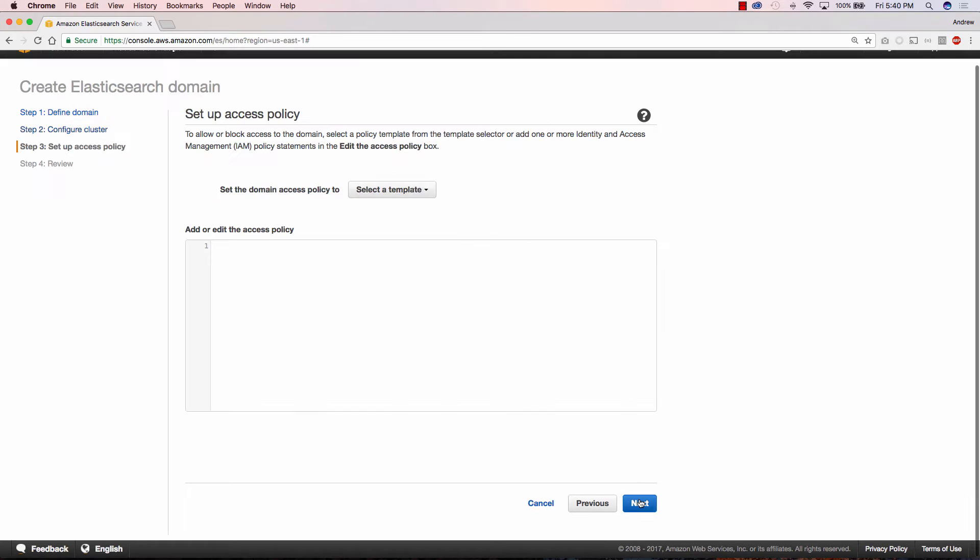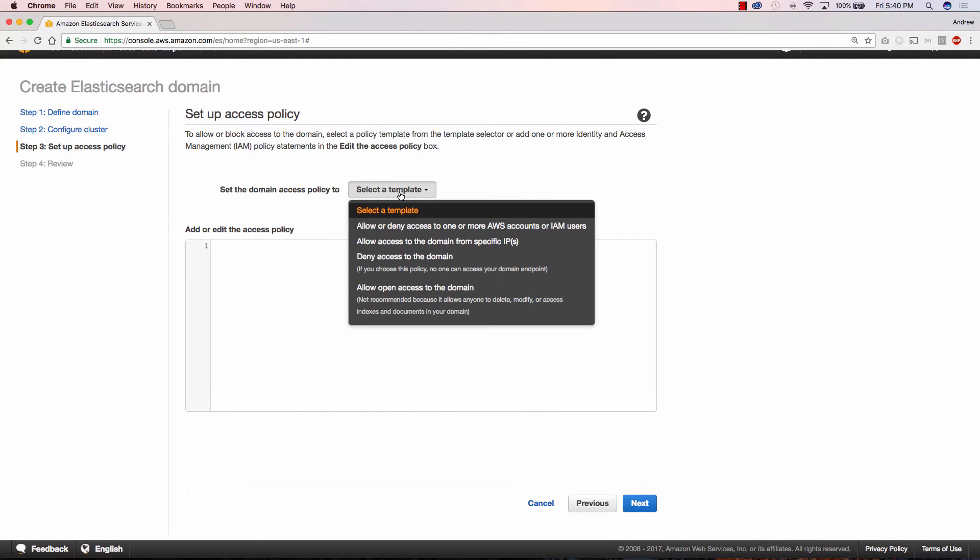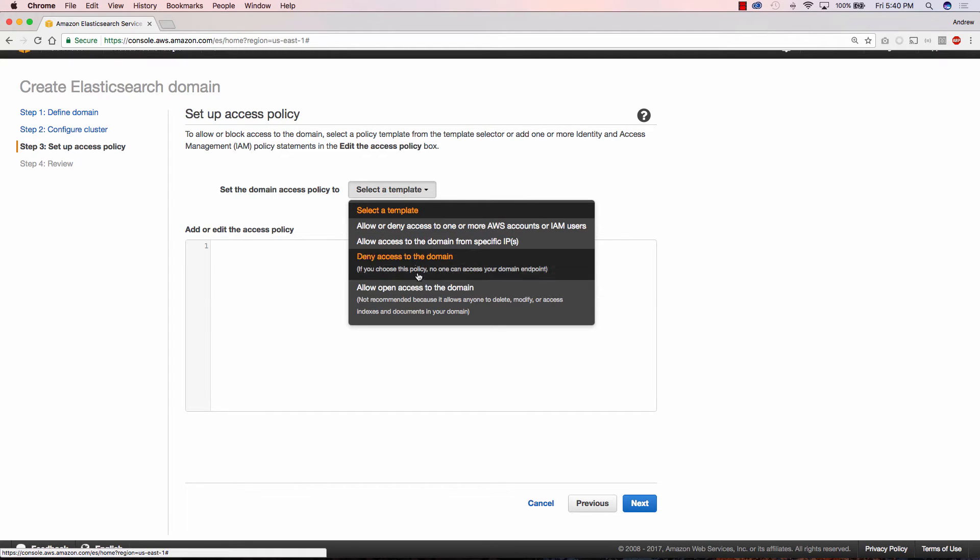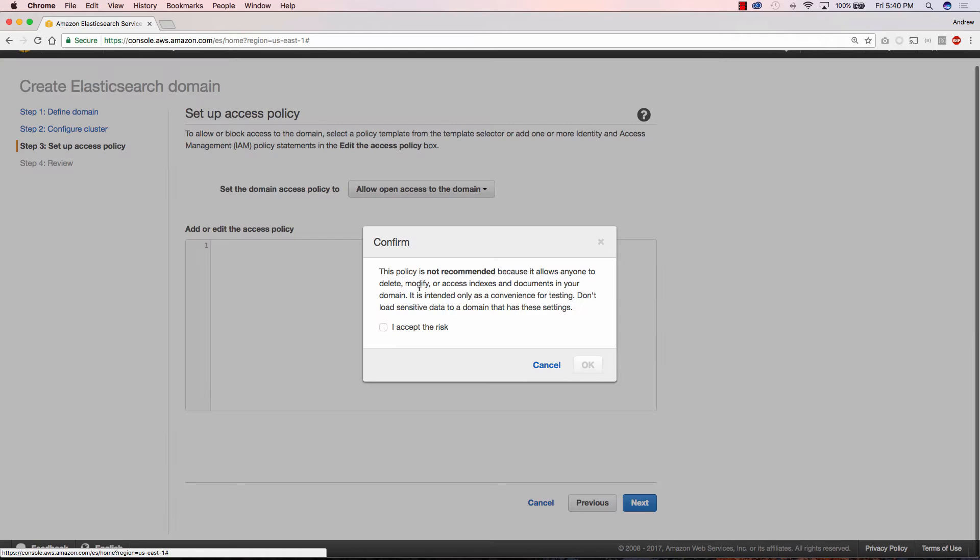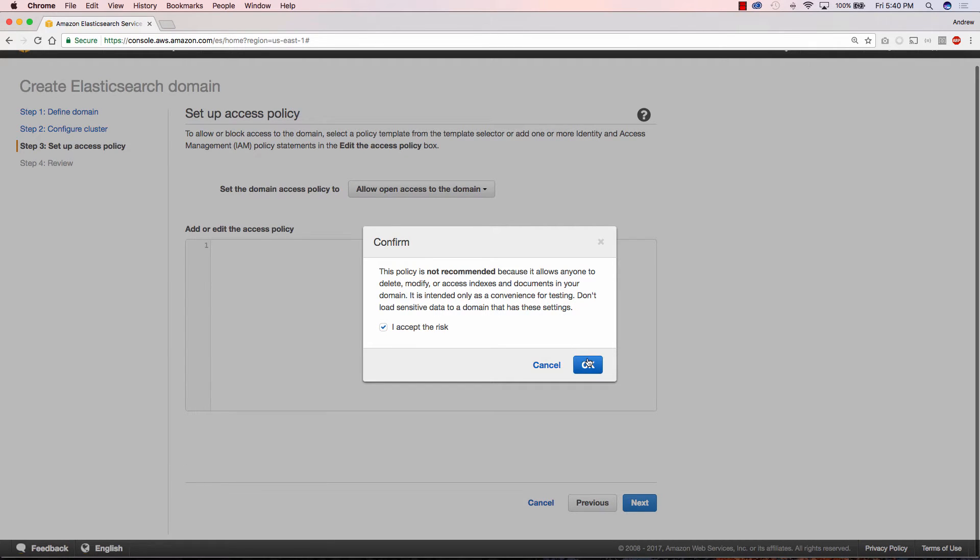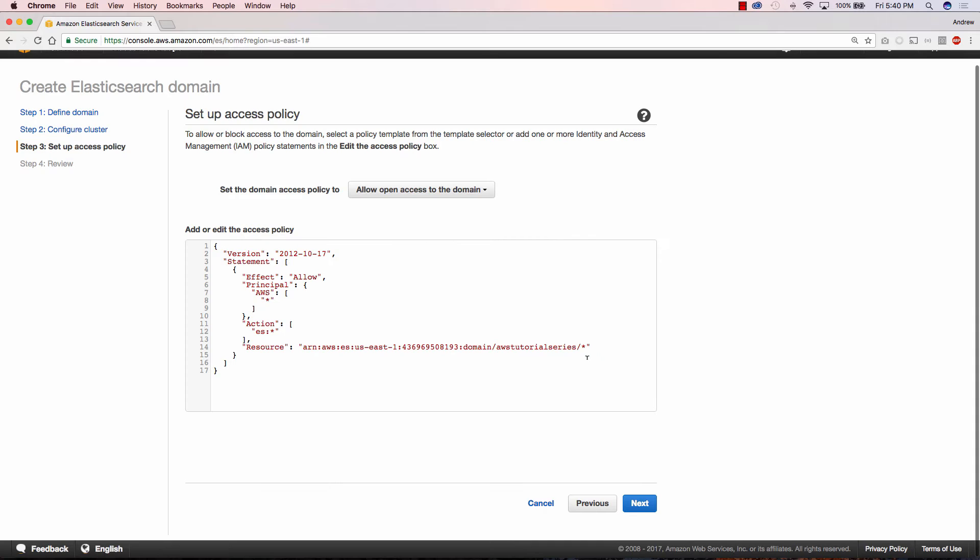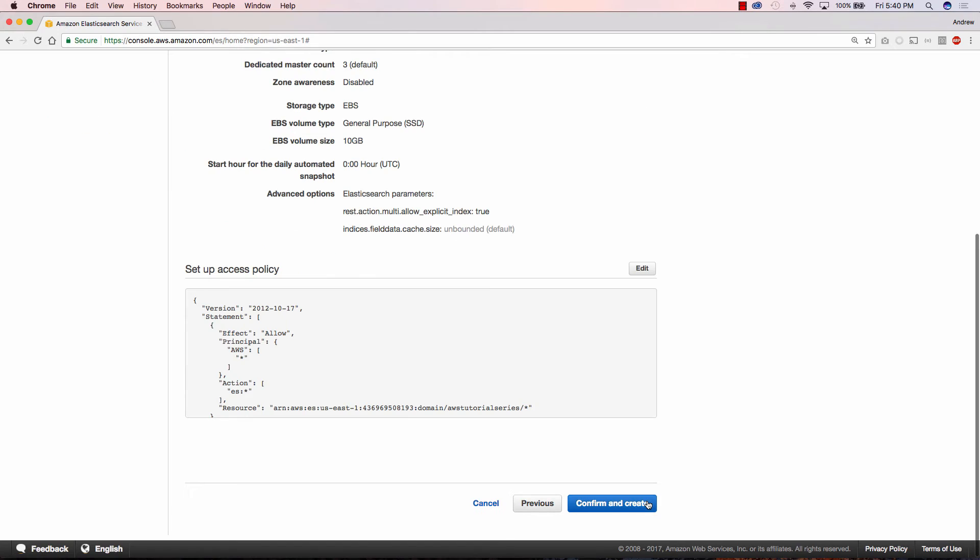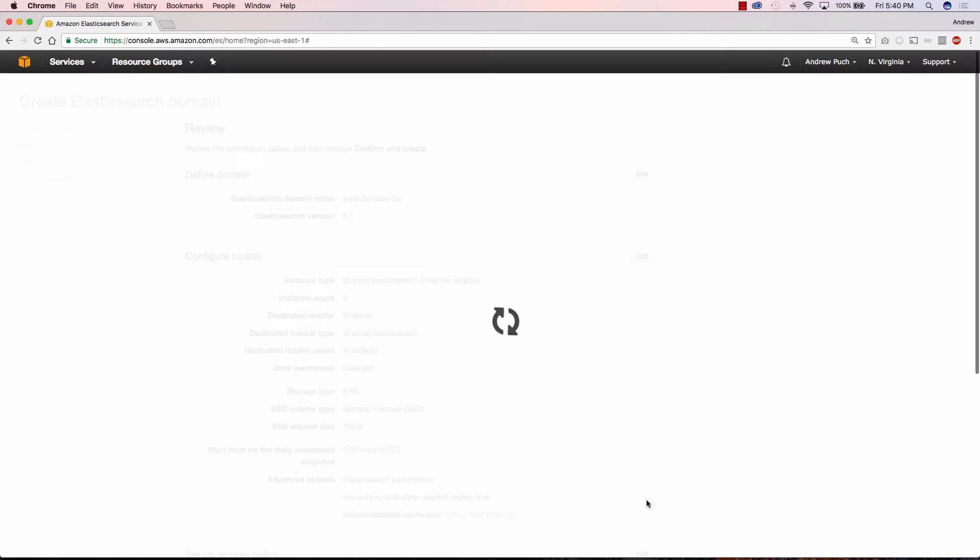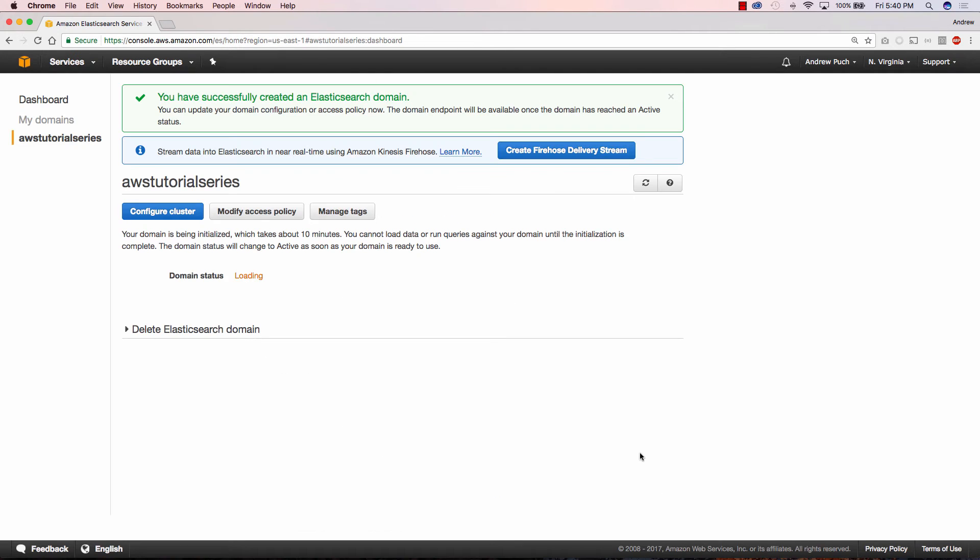A very important step is setting up your access policy. Now this is going to be different from account to account so there's no way for me to know exactly what access policy you're going to have. In this case I'm going to allow open access to this domain but anyone who's setting this up for an actual production or dev environment I do not recommend this, only for testing or demo purposes. You can see here I have to accept the risk that anyone can access this domain. So I'm going ahead and click next and confirm.